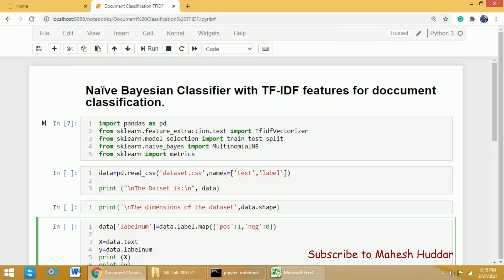In this video I will discuss how to extract TF-IDF features from textual data, and then we will use a Naive Bayes classifier to classify the textual data into different classes. First, we need to import a few libraries.